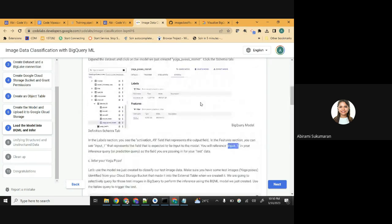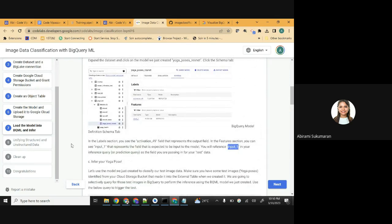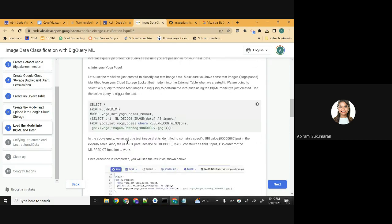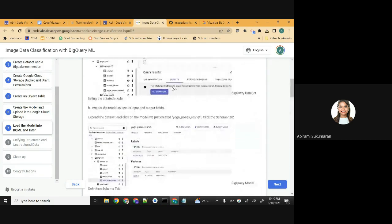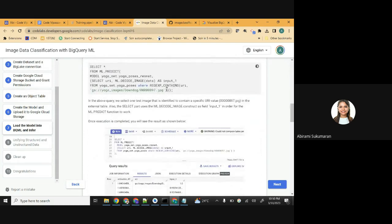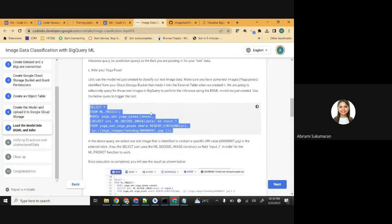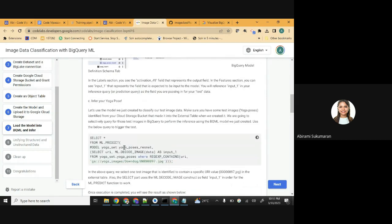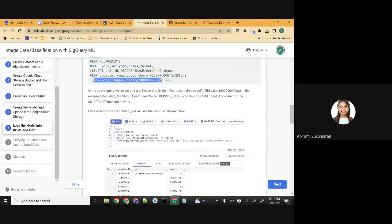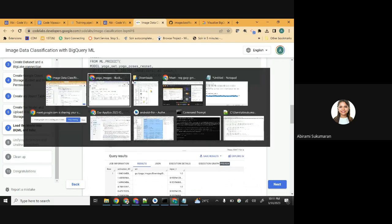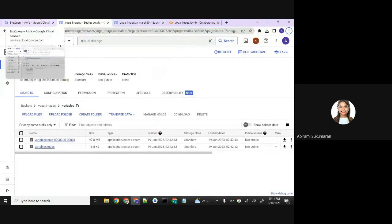Once you see this, your model is created. The last step: use this model to predict your pose. Copy, paste the prediction query as-is and just change the name of the model to what you've created. You'll probably have to change the folder name if you don't have the down dog pose. Since I already have the model in place, I can run this. The dataset is 'yoga_set_CV_30March', model name is 'ResNet'.